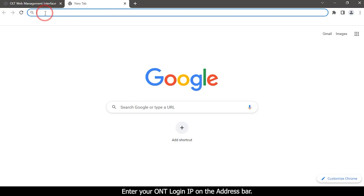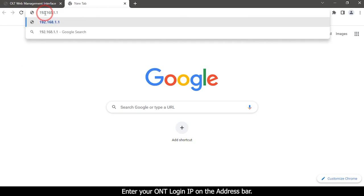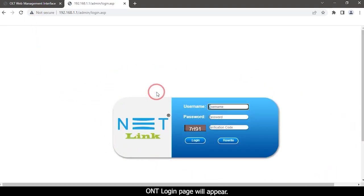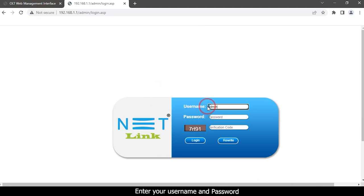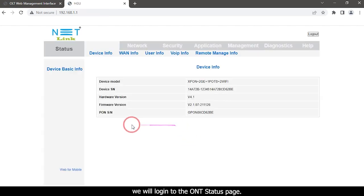Open a new tab. Enter your ONT login IP on the address bar. ONT login page will appear. Enter your username and password. Enter verification code and click on the login button. We will log in to the ONT status page.